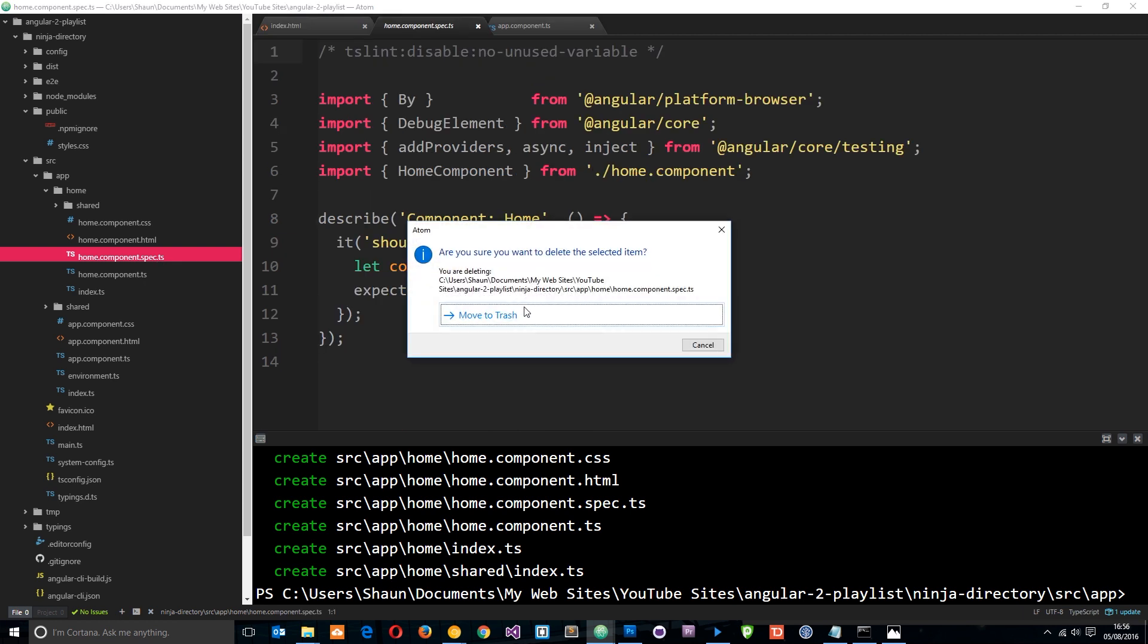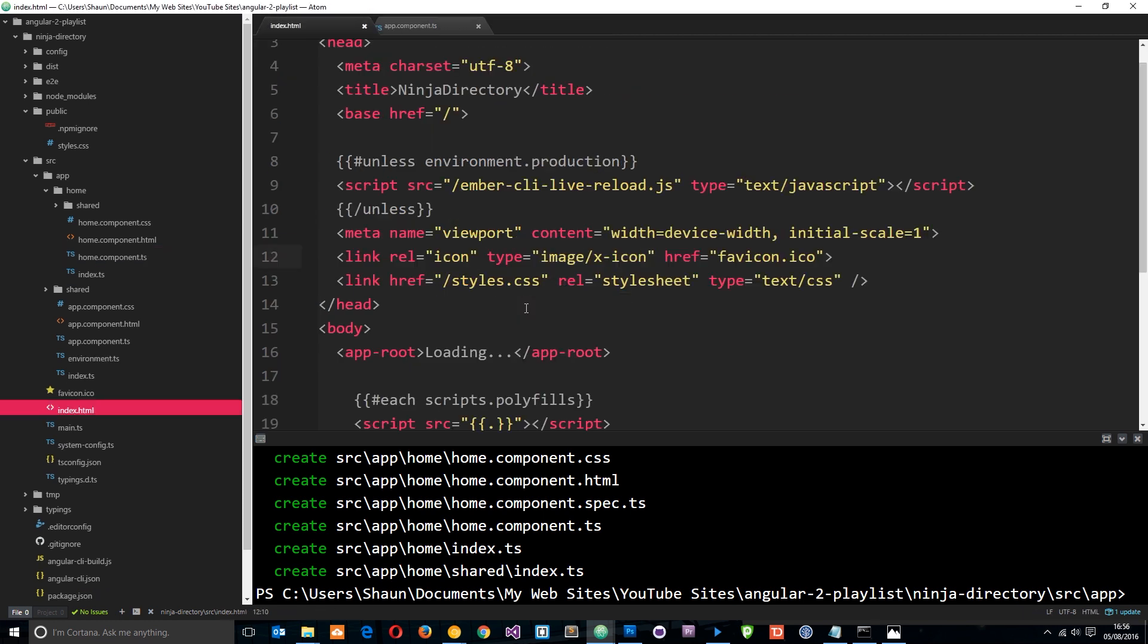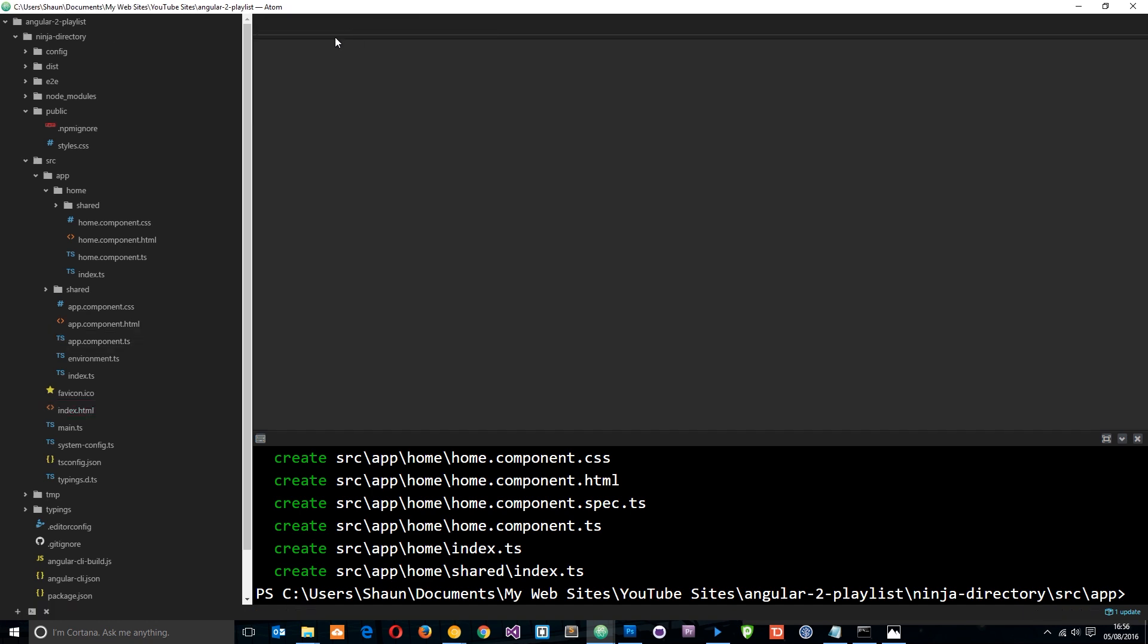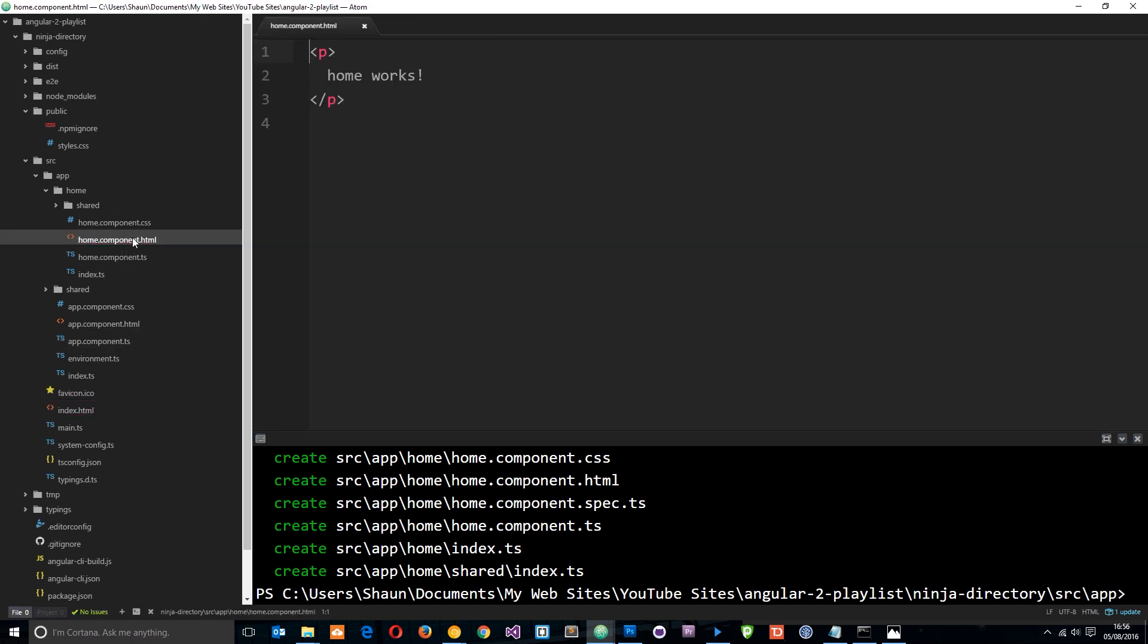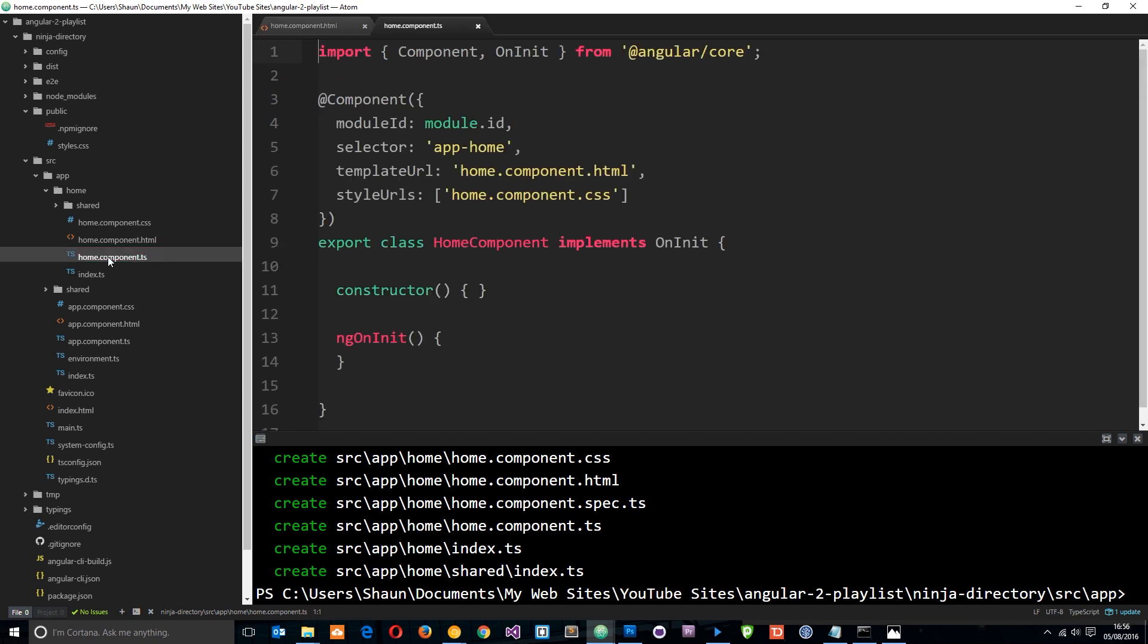So let's go ahead and open those up and see what it's done for us. Let's see—that's the view, and this is the class itself. You'll notice this is a little bit different from the other class. First of all, it says implements OnInit.